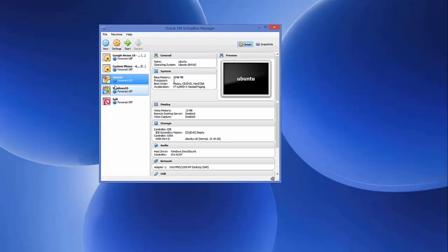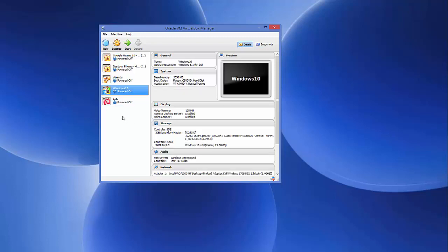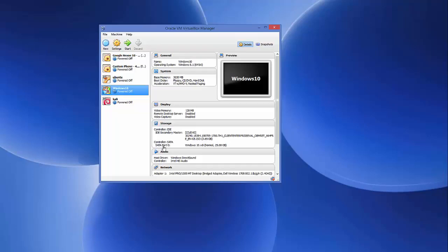After installing VirtualBox it's going to look like this. In my VirtualBox I already have some operating systems running — for example, Ubuntu, Kali Linux, and Windows 10 are already installed on my VirtualBox.